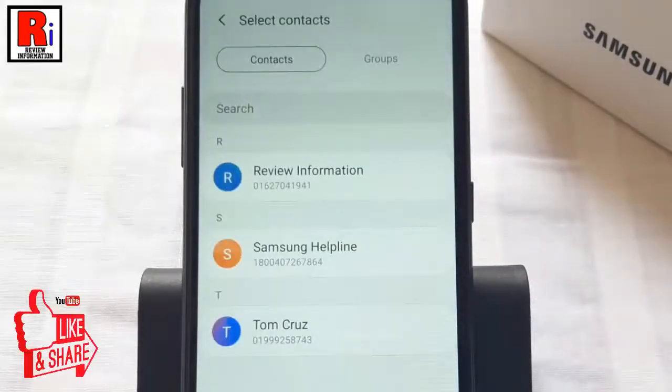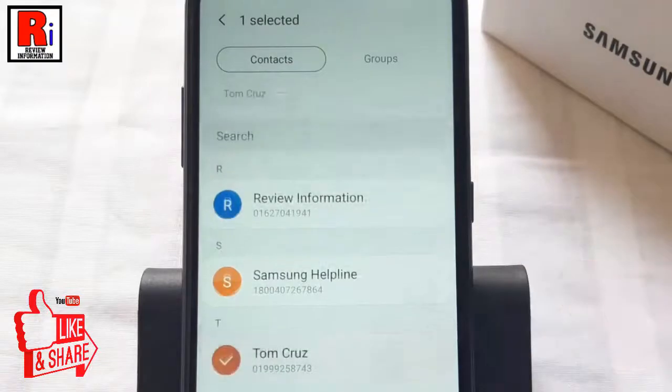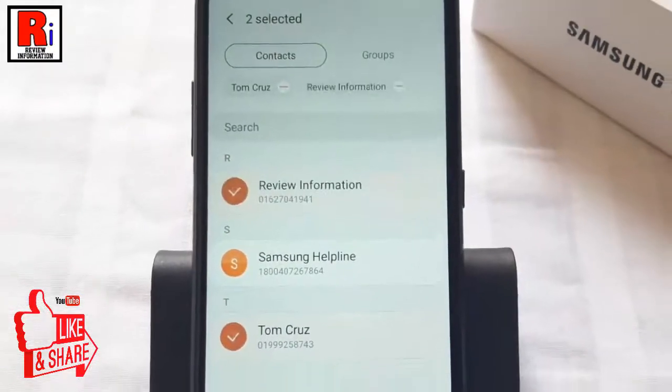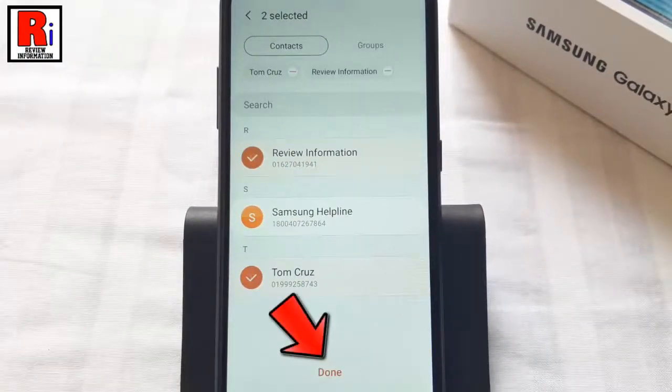Now select the numbers whose calls you want to record automatically. Then tap on Done from the bottom.